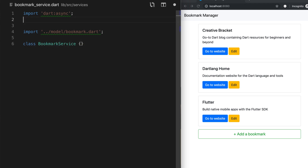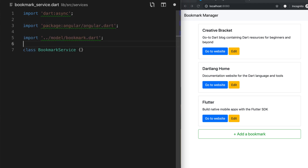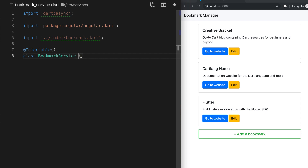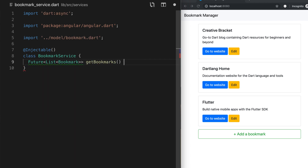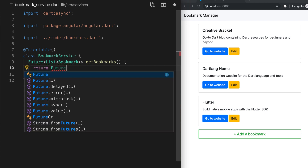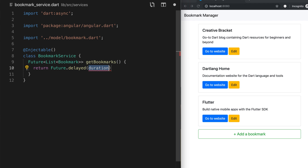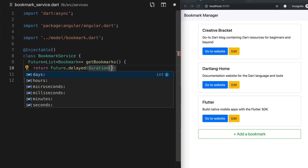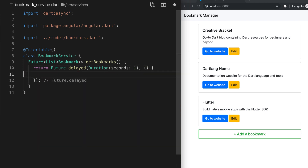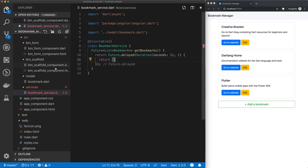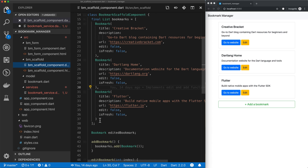We also need to import our Angular package because this allows us to annotate our service with an injectable annotation. Then in our bookmark service, we'll define one method for now. It'll be of type Future, it'll return a list of bookmarks, and we'll call it getBookmarks. This will return a delayed future — we'll use Future.delayed to mimic it taking a length of time to retrieve bookmarks. So we'll delay for one second, and then after one second, we will return a list of bookmarks retrieved from our bookmark scaffold component.